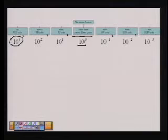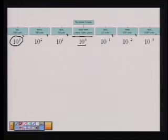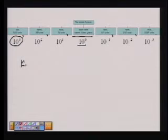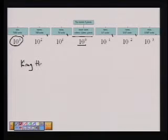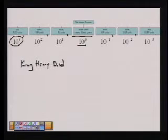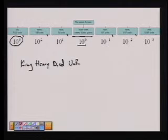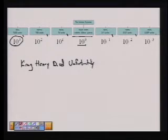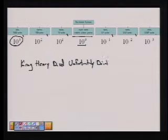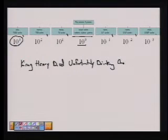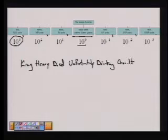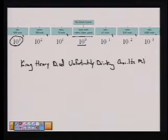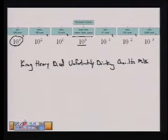The hardest part about the metric system is remembering the order and all of the prefixes, and so there are many mnemonics to do that. My favorite is: King, Henry, died, unfortunately, drinking, chocolate, milk.